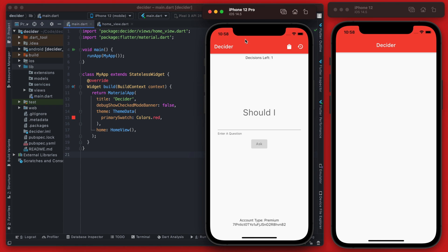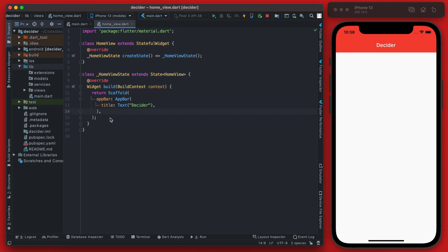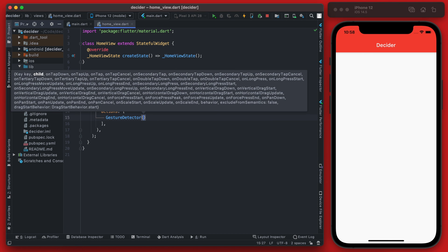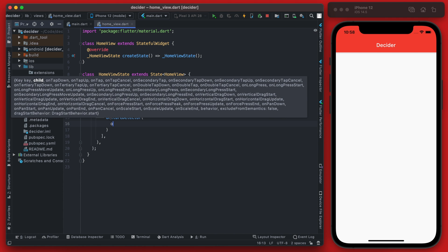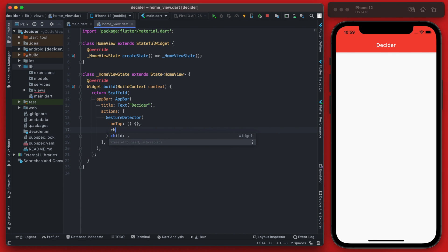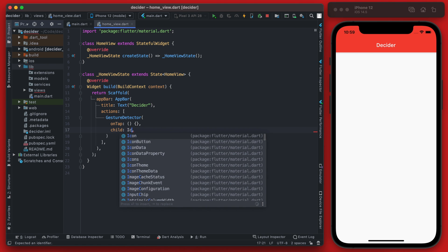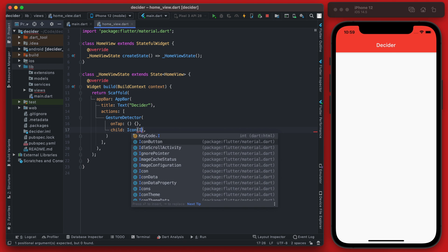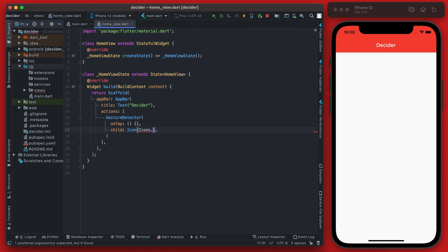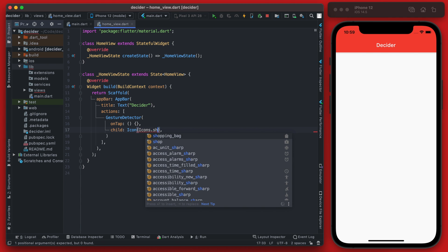Now let's build out the home view to match the target design. Starting with the AppBar, we'll add two icon actions. Within the AppBar's actions array we use GestureDetector — it needs an onTap (which we'll leave blank for now) and a child which is an Icon widget. The first icon will be Icons.shopping_bag.